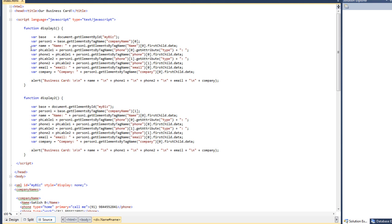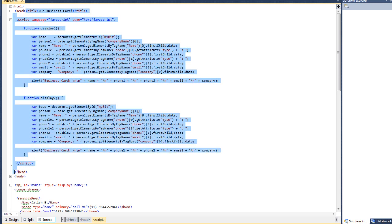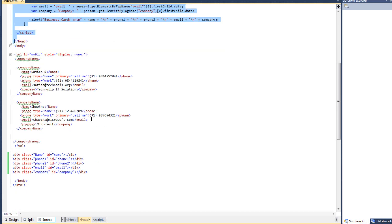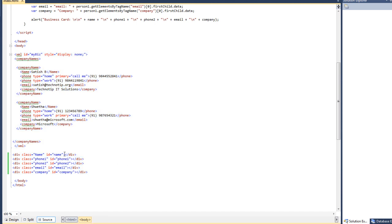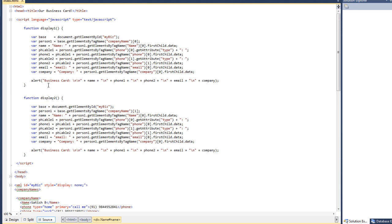Now, what is innerHTML? The contents between the title tags is the innerHTML of title. The innerHTML of head spans from the opening head tag to the closing head tag. Similarly, the innerHTML of the body tag covers from the opening to the closing body tag, and the innerHTML of a div is whatever is present inside the div tag.